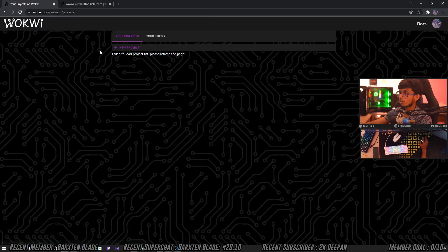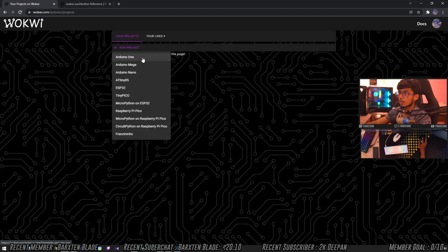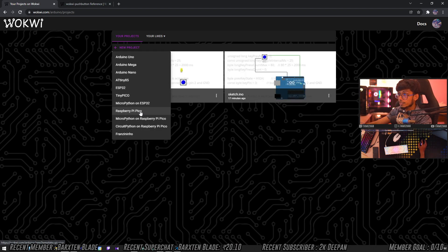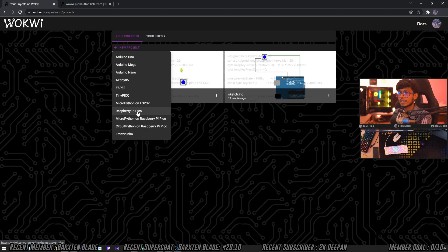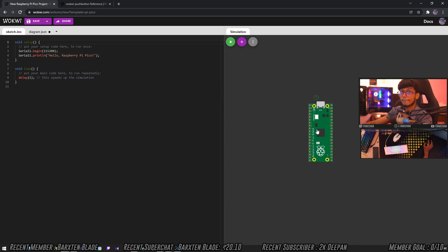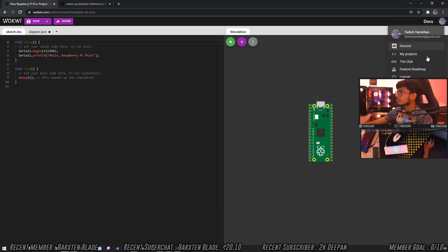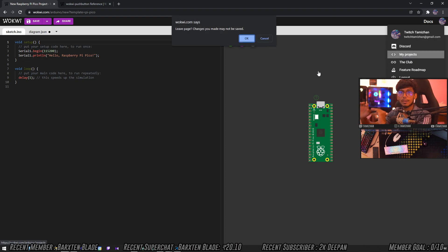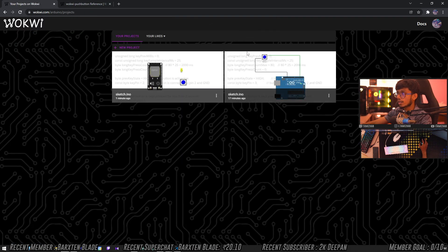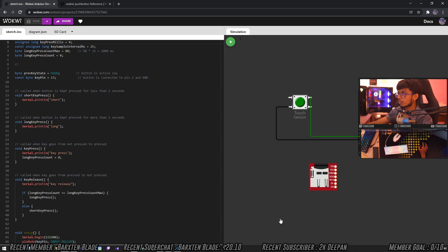Now let's go to your profile and check your projects. Let's start a new project. If you want to test the code, you can check the code. Once you run everything and change the code, you can execute the code and it runs the course.